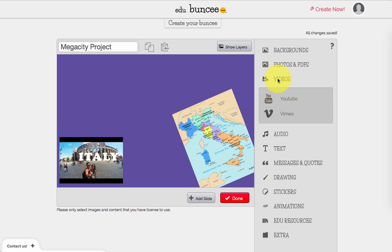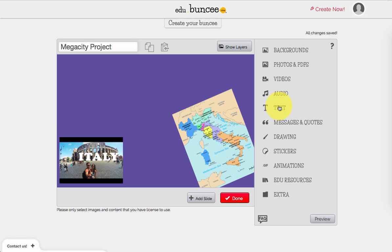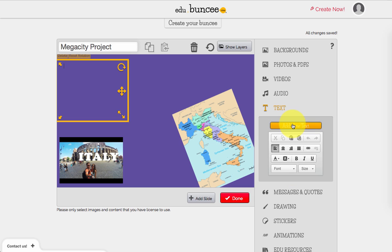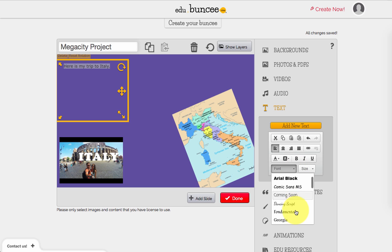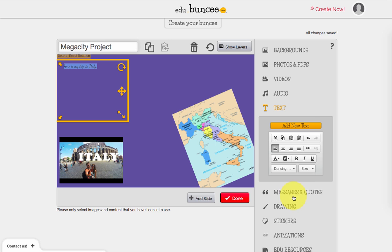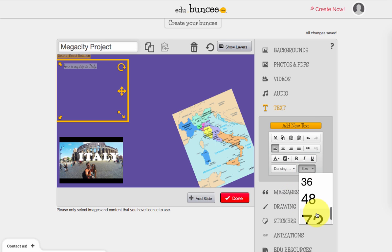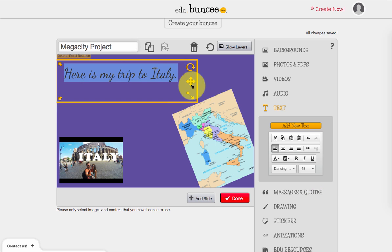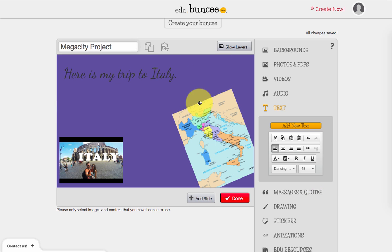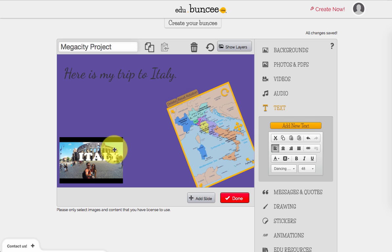The next thing I'm going to do is add in some text. You can play around with a bunch of different font options that they have there for you. You can obviously change the size and drag to resize your text box.